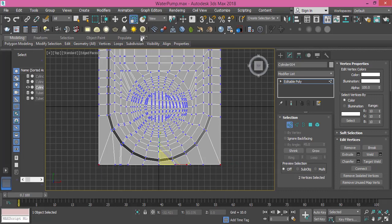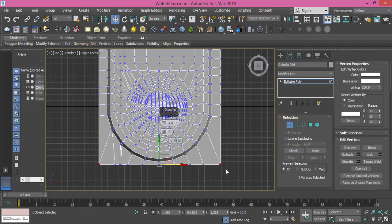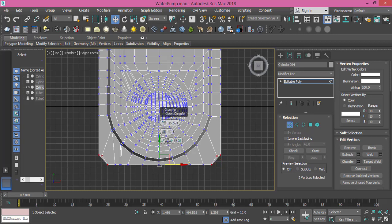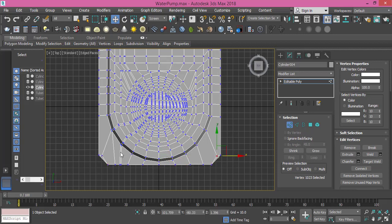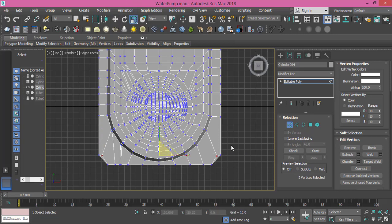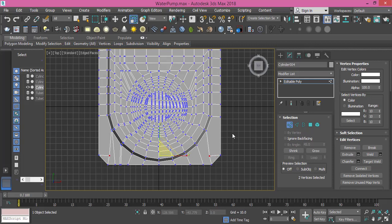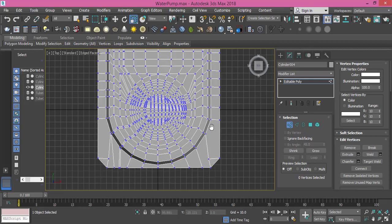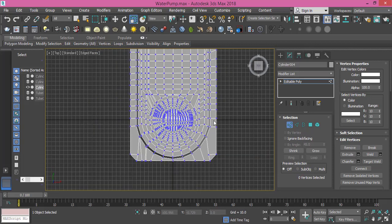I select these two vertices, use the chamfer tool, and I will chamfer these something like this. Okay, and press OK. I need to move these two vertices inward, so I use scale to take them inward.